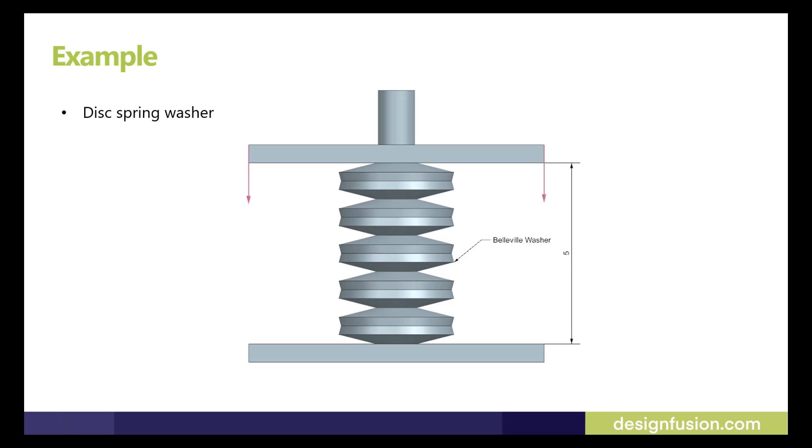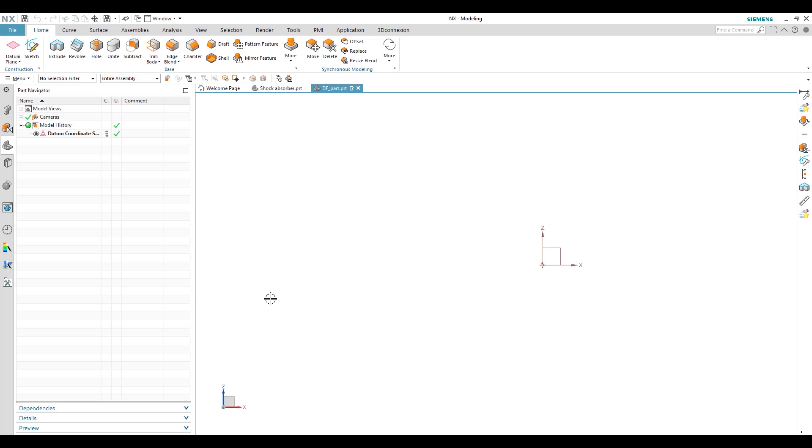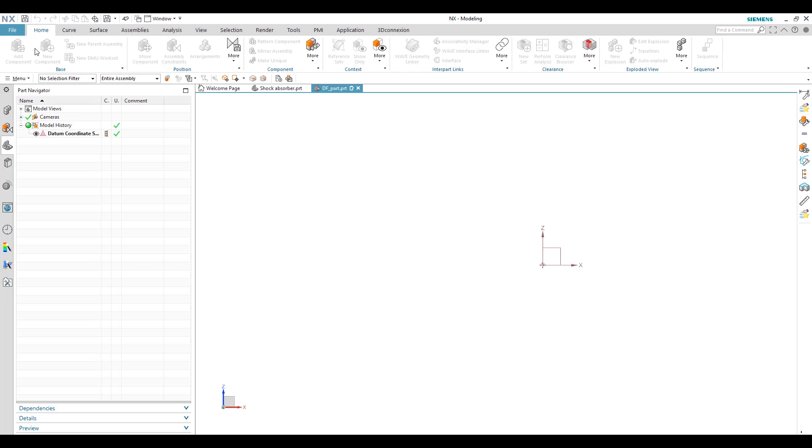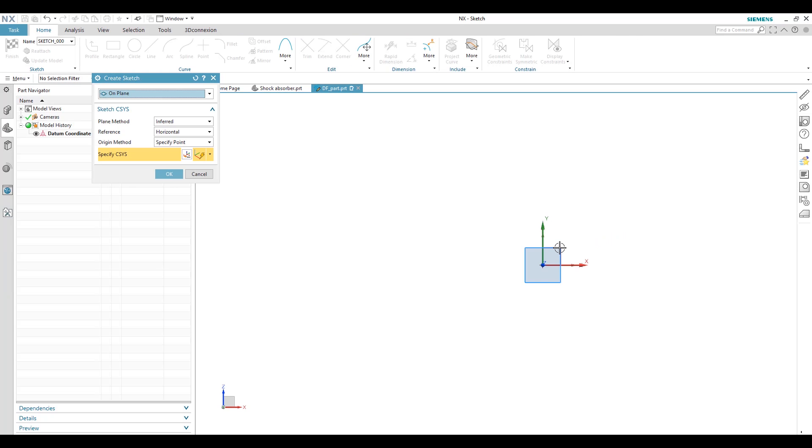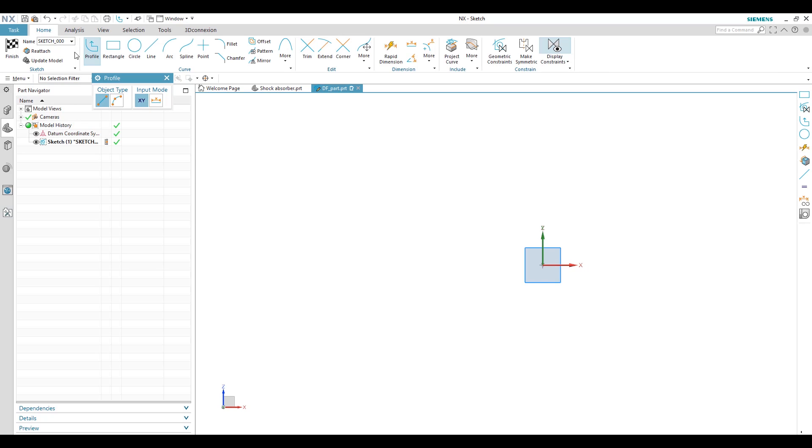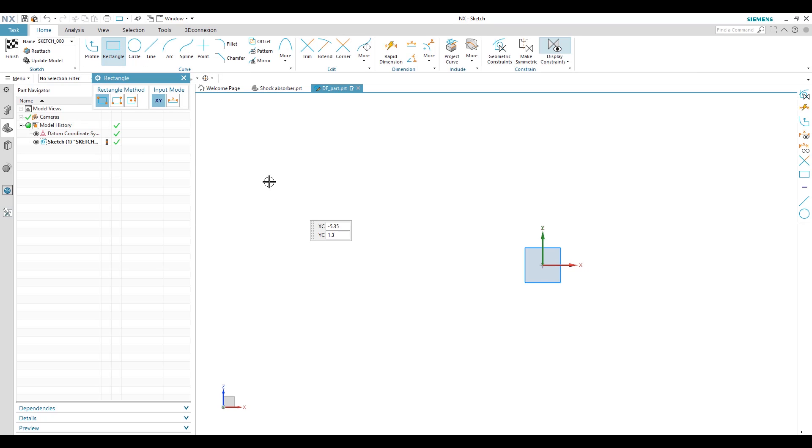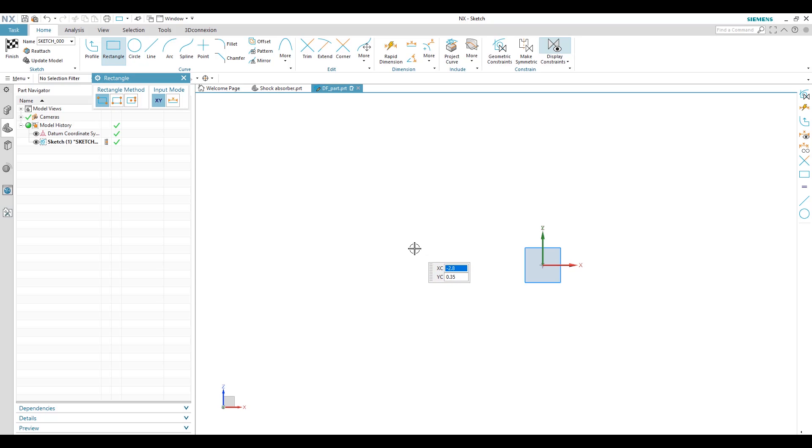So let me show you an example. We can start example for this spring washer. So first we have to make a sketch for the spring. We have to make a shape or section for the spring washer.